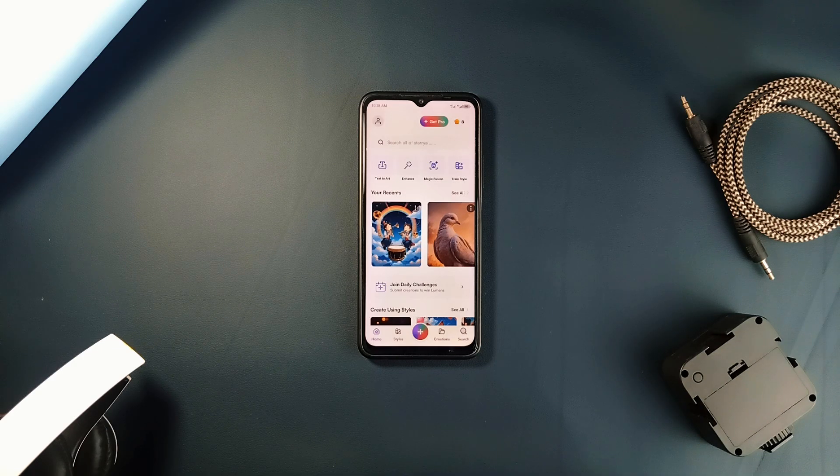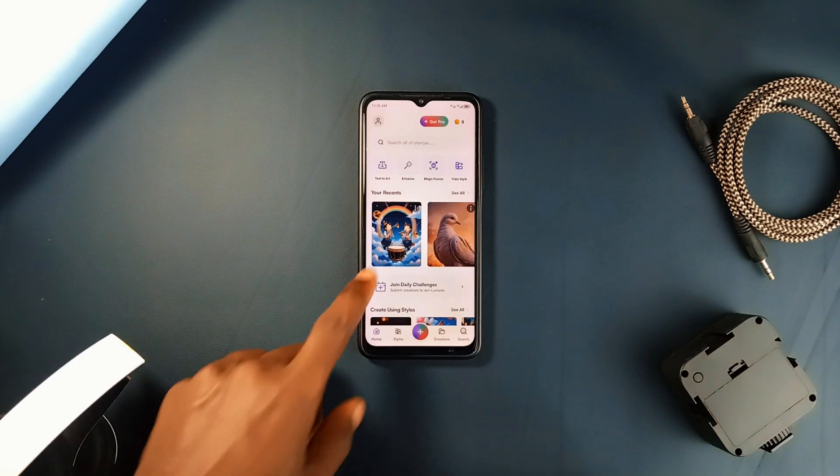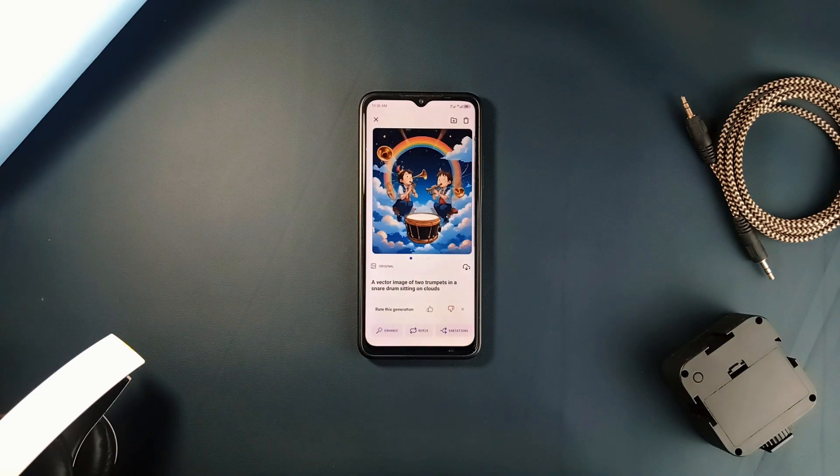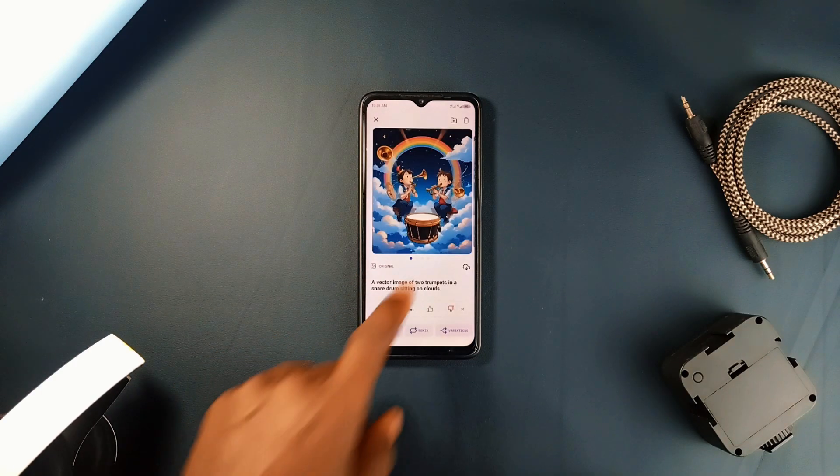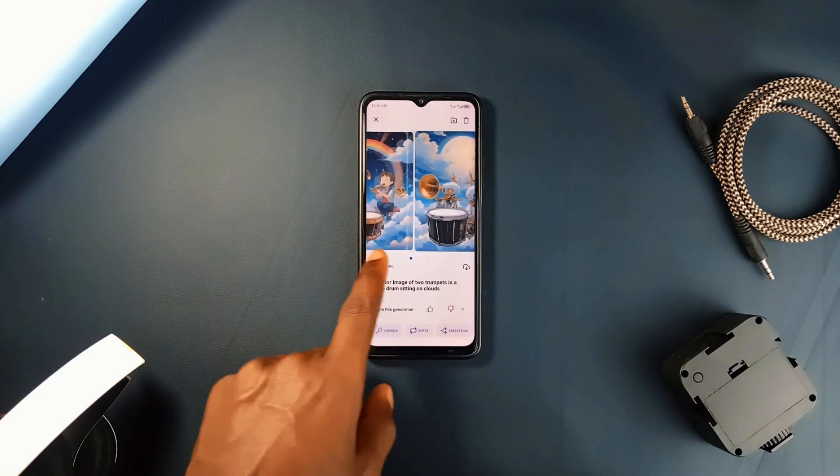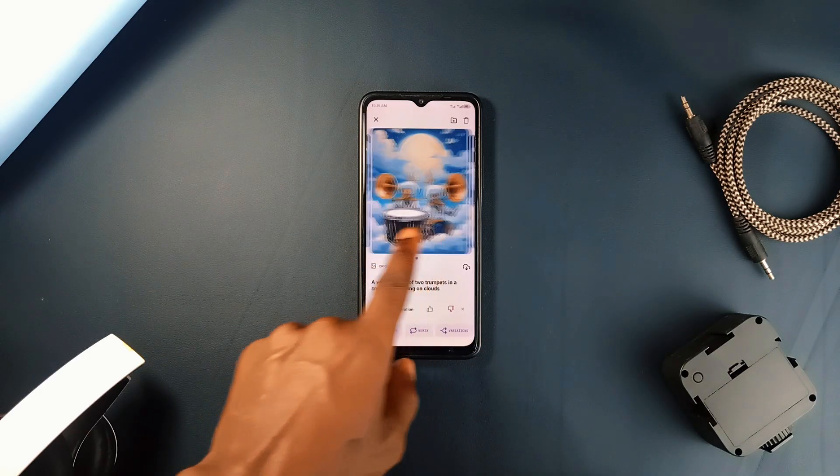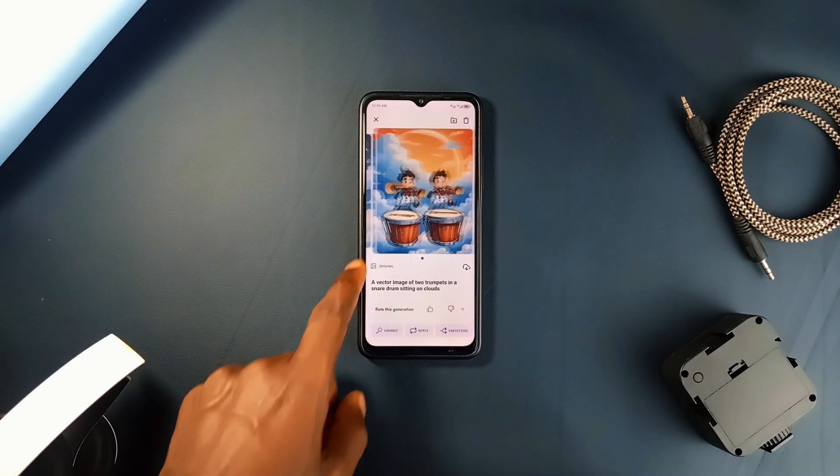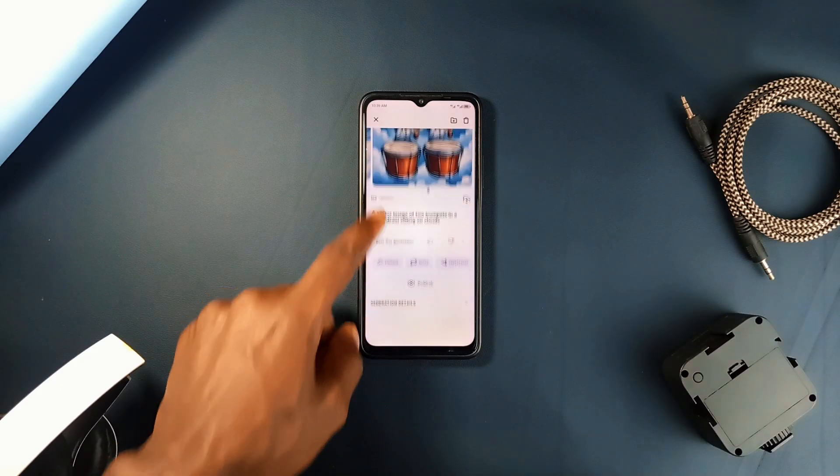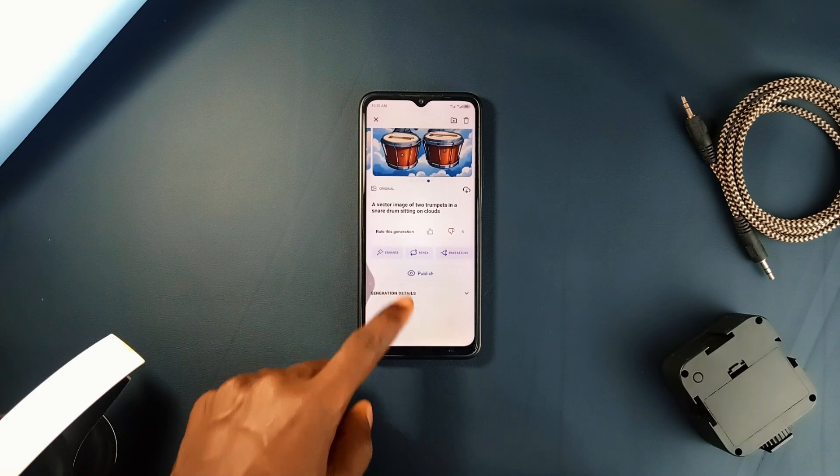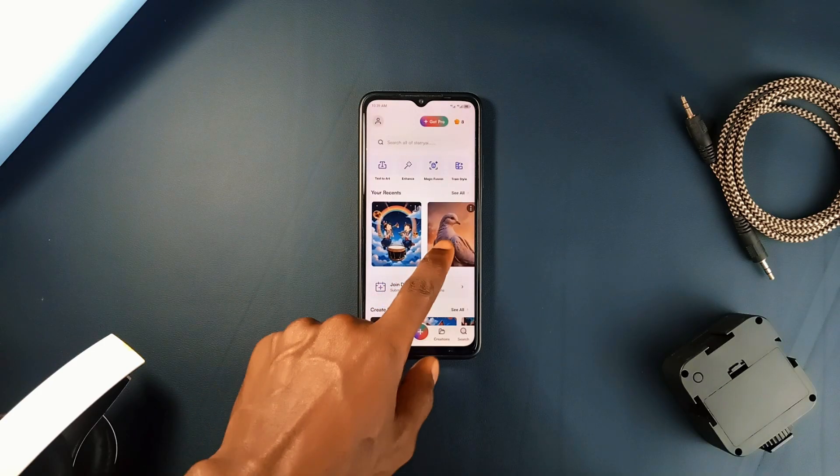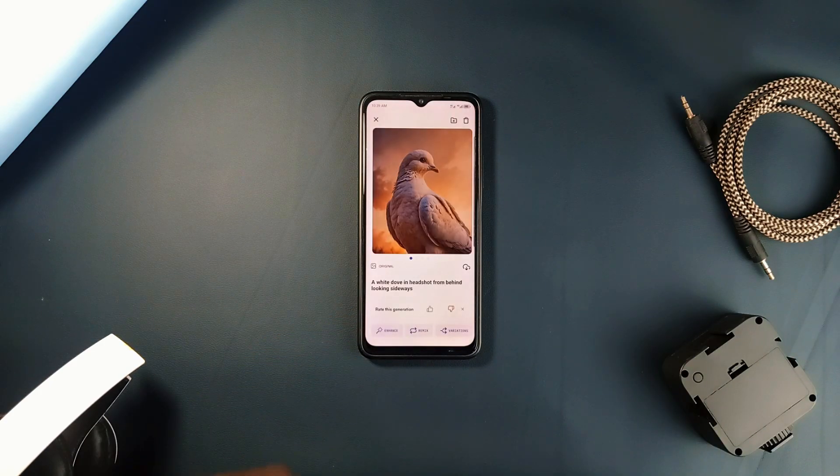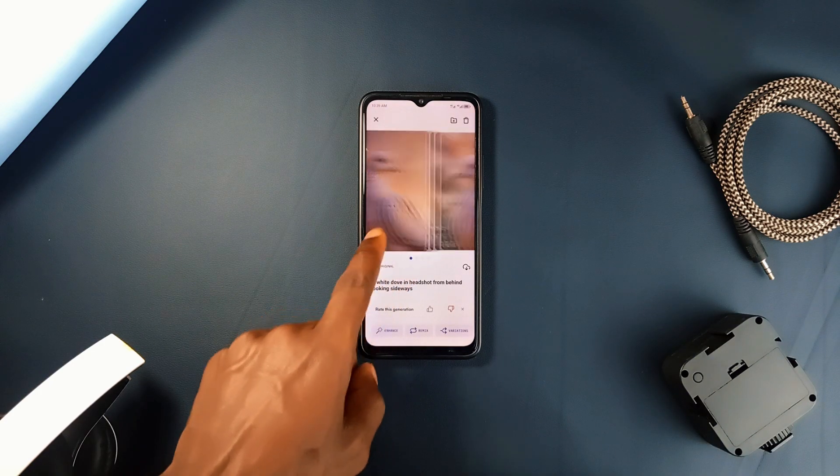Just type in a prompt, any idea that comes to mind and within minutes you'll get a digital artwork that looks like it took hours to create. The level of detail and creativity it brings to each image is incredible. Whether you're looking for something abstract or something more lifelike, this feature is the perfect starting point.